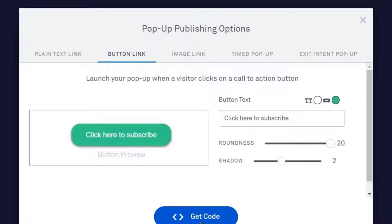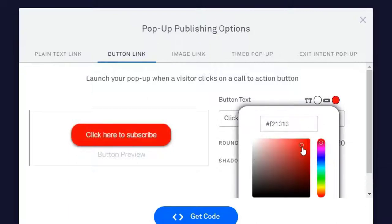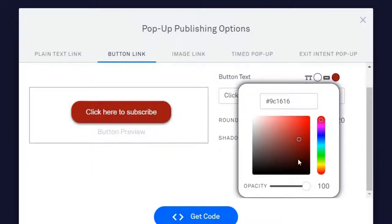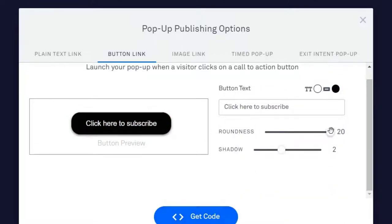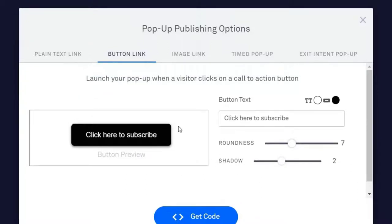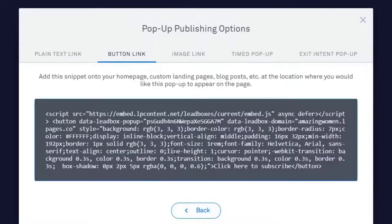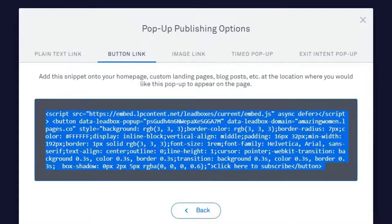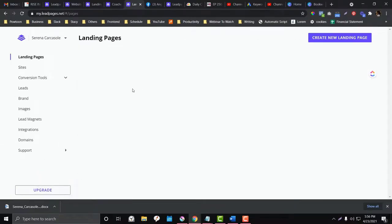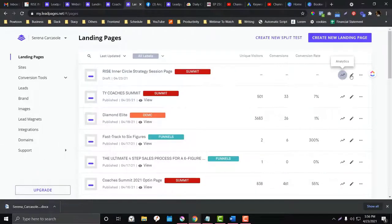You can customize the branding, like the button color and the roundness of the button. Once you're happy with the design, get the embed code and copy it.